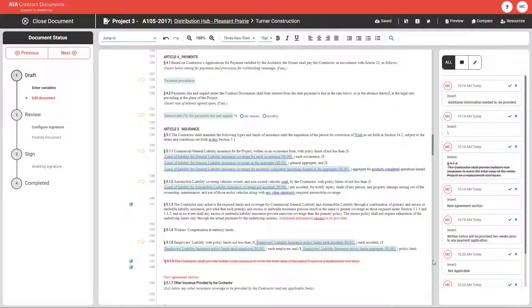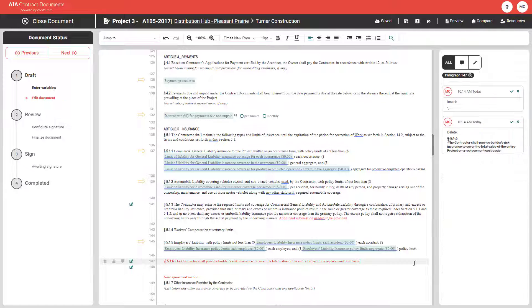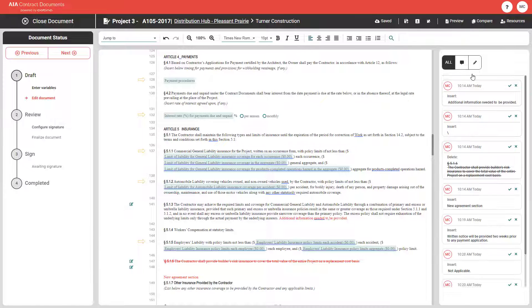To see paragraph-specific changes, click on the paragraph within the document editor. To see all changes within the entire document, click on the X next to the paragraph filters.